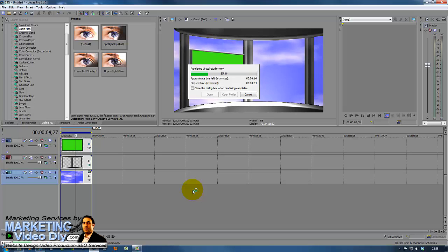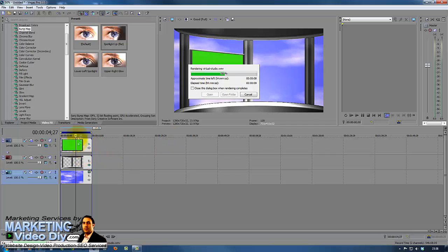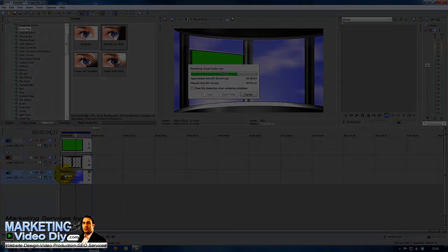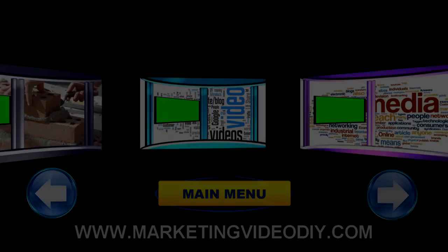Now in the next video we're going to actually do the green screen, another video on the background there of our TV. So until then, see you in the next video.